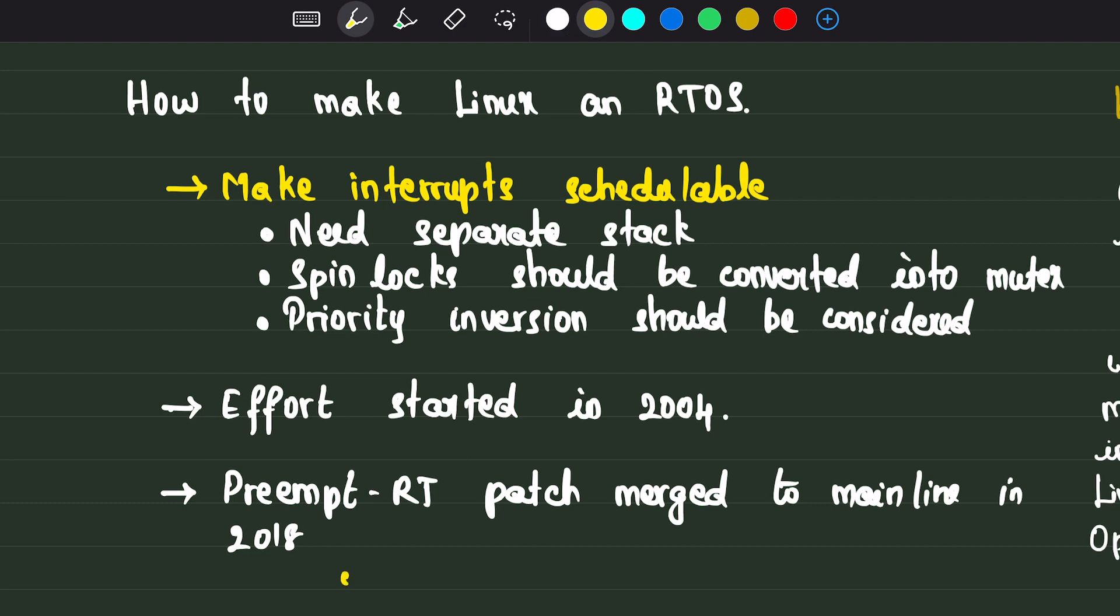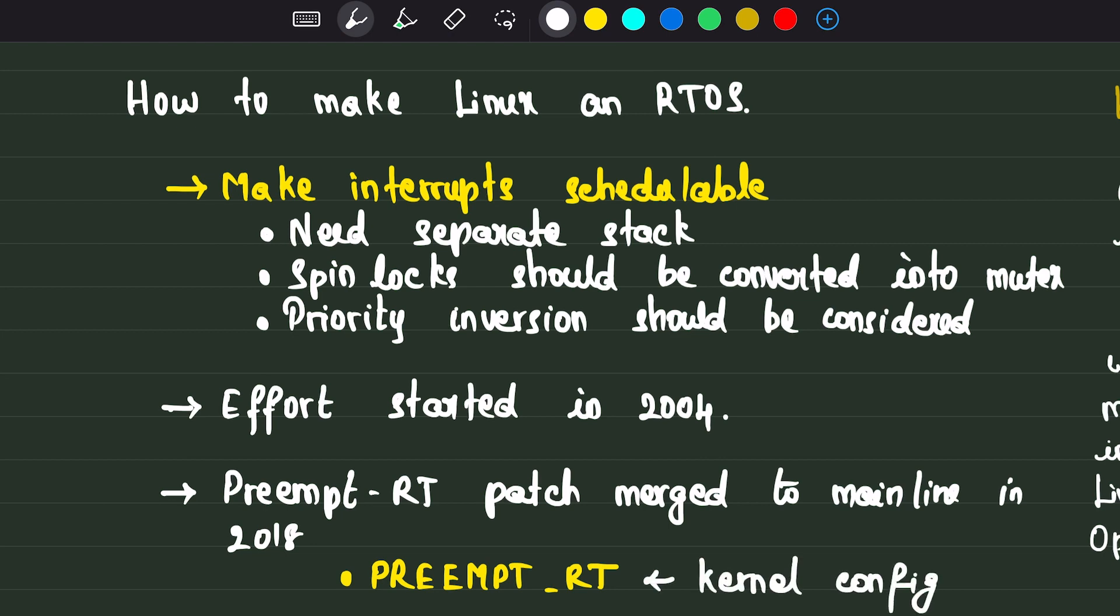Today, Linux can be configured and built as a real-time OS. This option is named preempt RT in the kernel config.